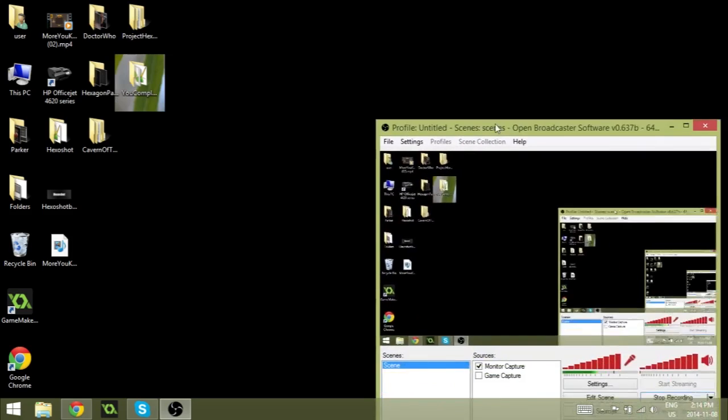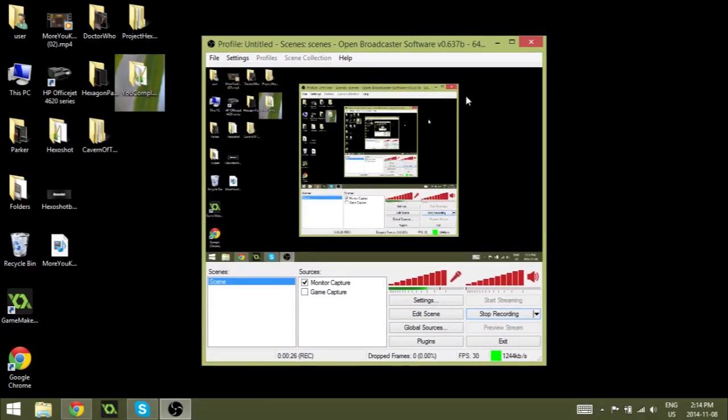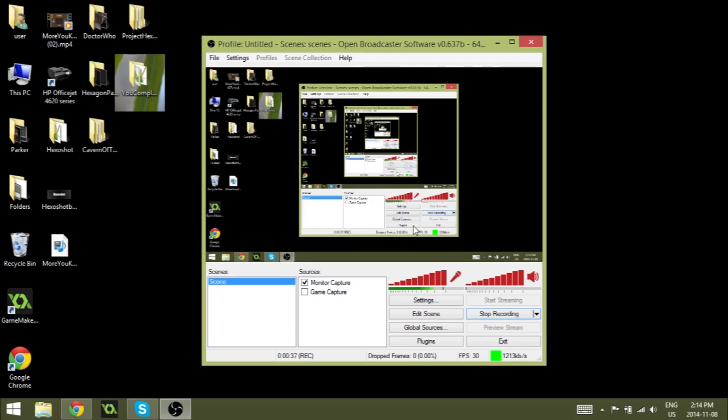So to record I use Open Broadcaster Software, otherwise known as OBS. It is a free software that I used to use to live stream on Twitch, and then I found out that you could record with it, and then I found out you could record HD with it. I thought hey, this is a lot better than using Hypercam. So this is what I use.